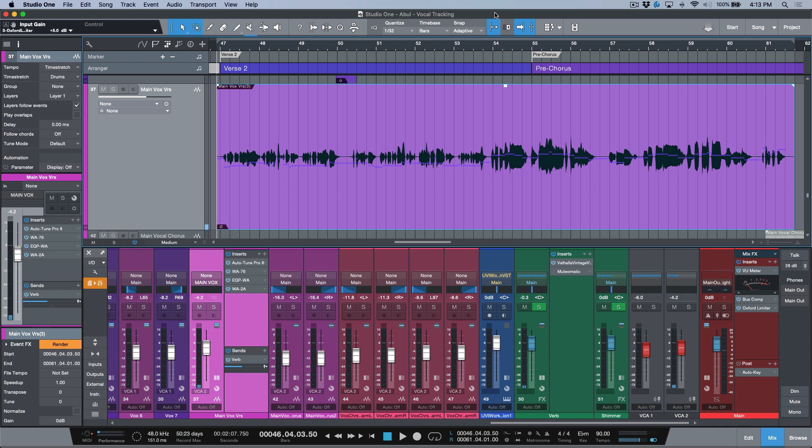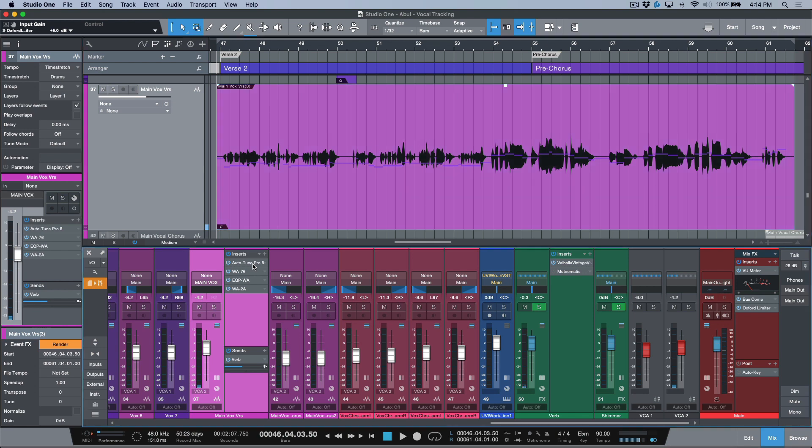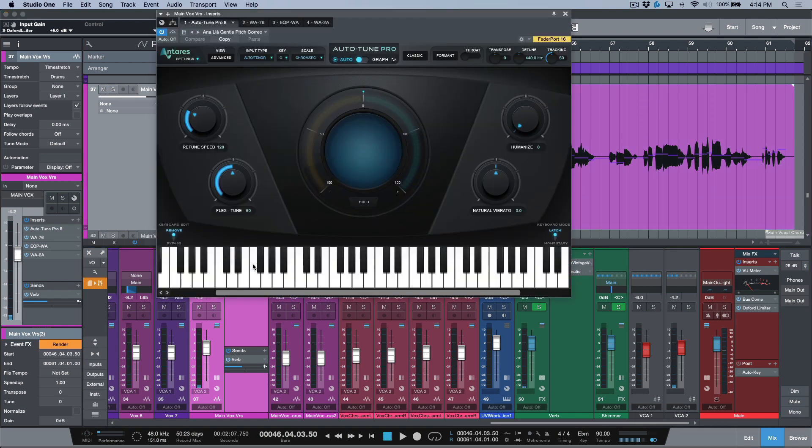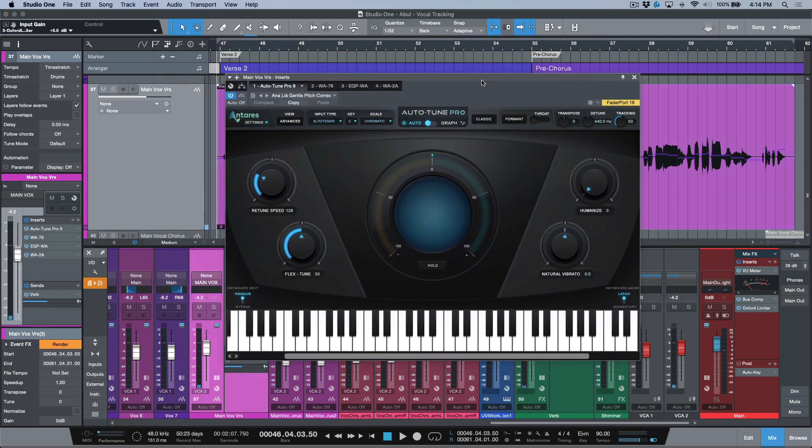I've got this track that I'm working on. We've tracked some vocals, I've done some starting point pitch correction with Melodyne, and I have an instance of auto-tune on the track as well just to smooth it out, but it's very transparent.